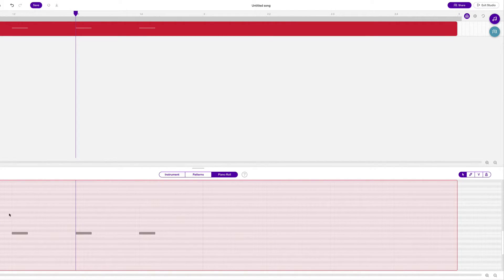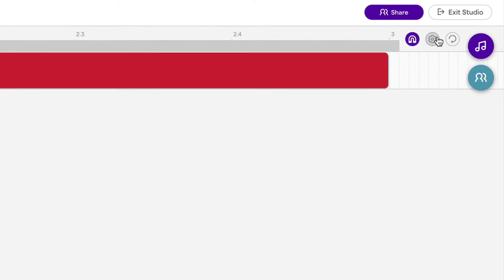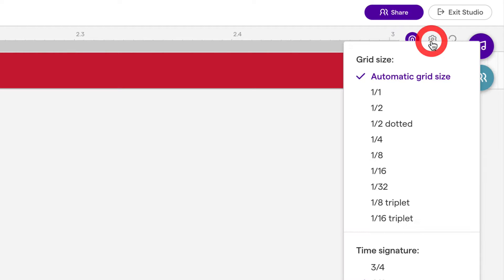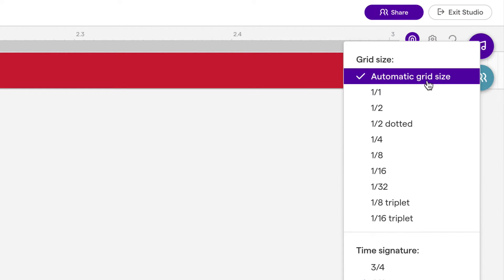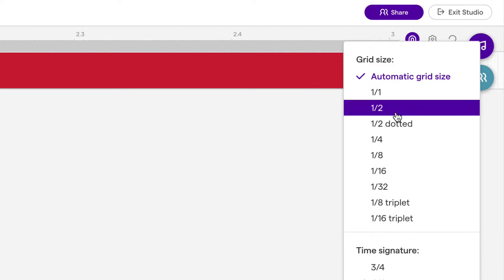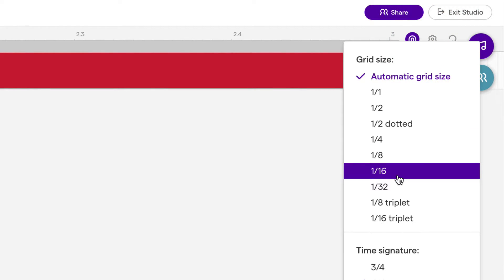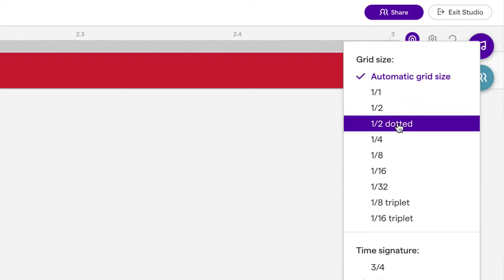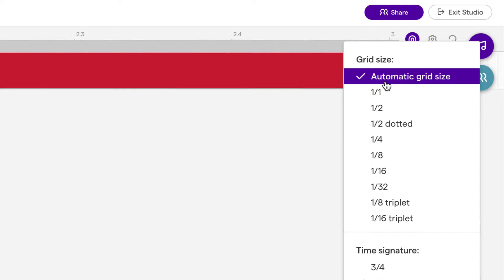What we're going to want to do is go up to the top right to this gear looking icon and select 1/16th. By default, it's on automatic grid size.